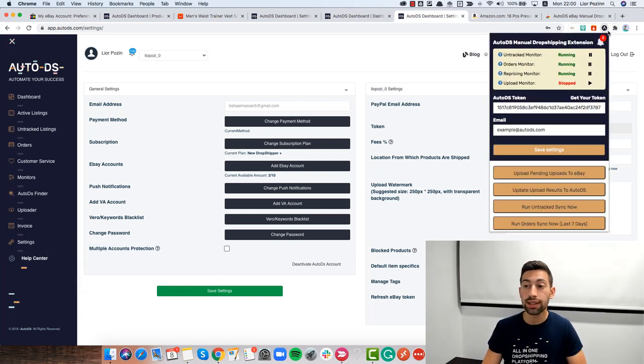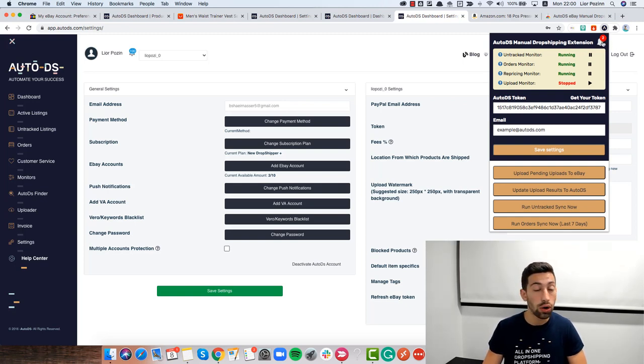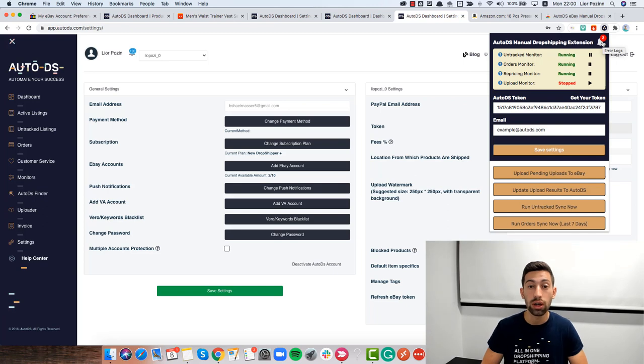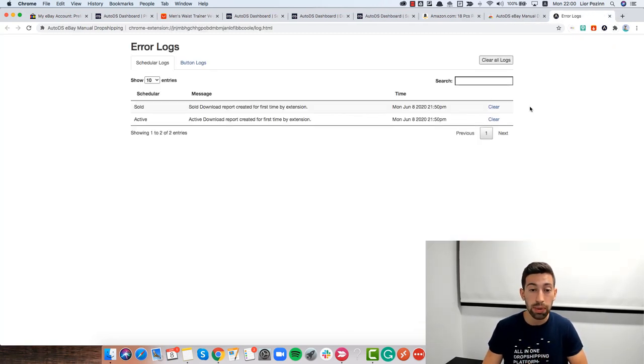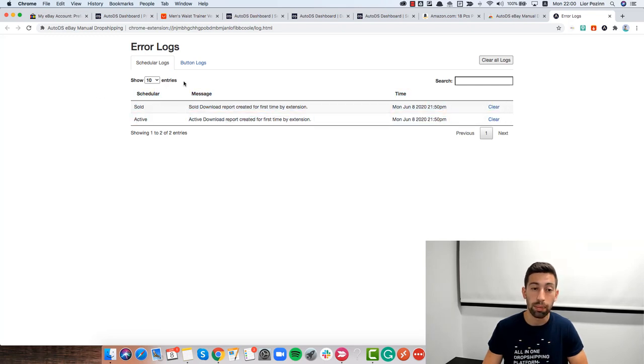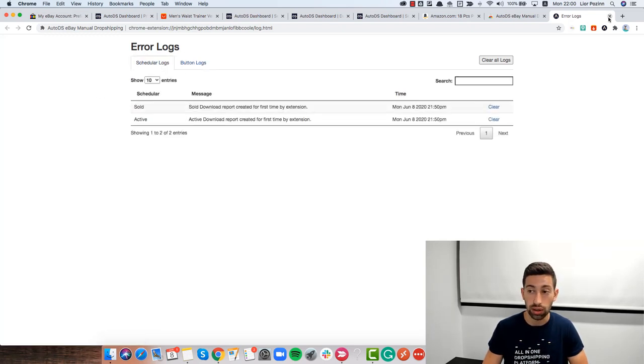you will always have this button here that shows you all of the problems with the monitoring with the non-API version. Just check the bell, click on the bell and you will see here the exact problems with your monitoring.